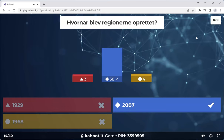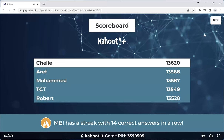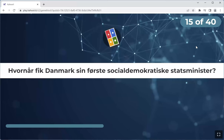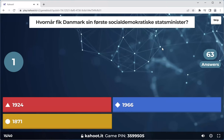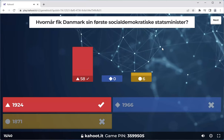In 2007, there used to be a thing called the Amt — those were scrapped. The regions were formed and the number of communes were reduced to 98. MBI has a streak with 14 correct answers in a row — round of applause. Read the question slowly — I gave you the answer to this. The number of communes used to be more than that but dropped to 98.